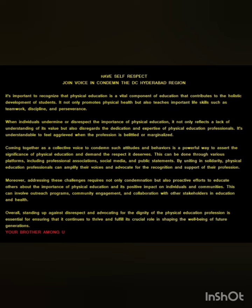It's important to recognize that physical education is a vital component of education that contributes to the holistic development of students. It not only promotes physical health but also teaches important life skills such as teamwork, discipline, and perseverance. When individuals undermine or disrespect the importance of physical education, it not only reflects a lack of understanding of its value but also disregards the dedication and expertise of physical education professionals.